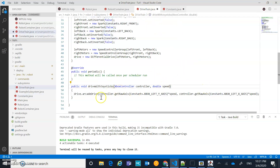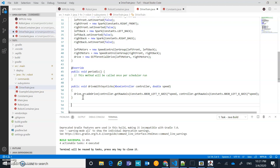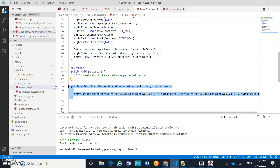Back to my drivetrain code — I have the driveWithJoysticks method, and now I need to create a matching command that will control the lifecycle of that function. In the command-based system, you declare functions your subsystem performs as methods inside the subsystem, then control their lifecycle inside a separate command that targets the subsystem.